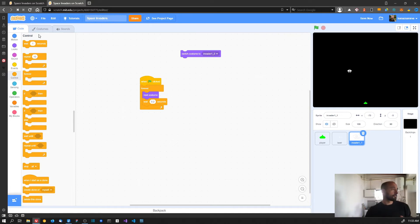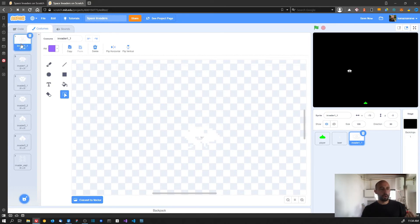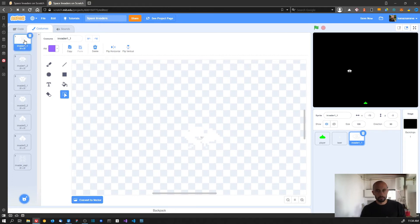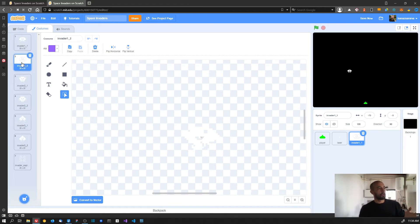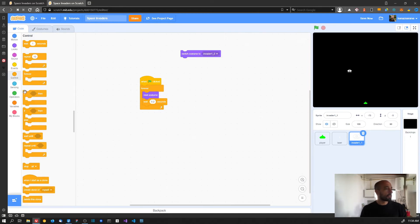When the invader is using costume number one it will change to the next costume - number two - but when it reaches number two it needs to go back to number one. The way to do it is to add a condition: when the invader has costume number two, we switch back to number one. Let's select that block.